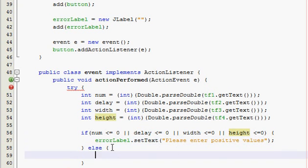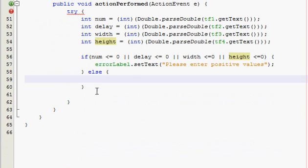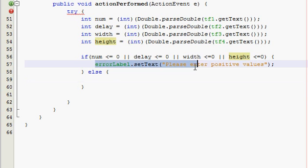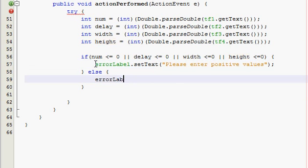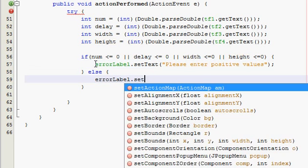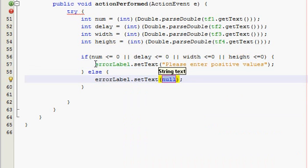And then we go else. Now in this else, we've got to set the error label text back to, we have to clear it out in case they'd previously tripped this block of code. Now if they had it in that, we have to set it back, and if it's already set back, it'll just not do anything. So error label set text, and then empty quotes.